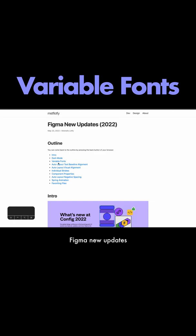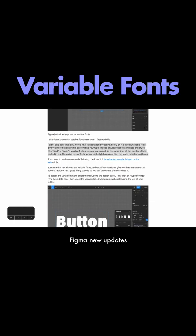Figma now supports variable fonts. Basically, variable fonts give you more flexibility to customize your own type instead of just relying on presets like bold, italic.